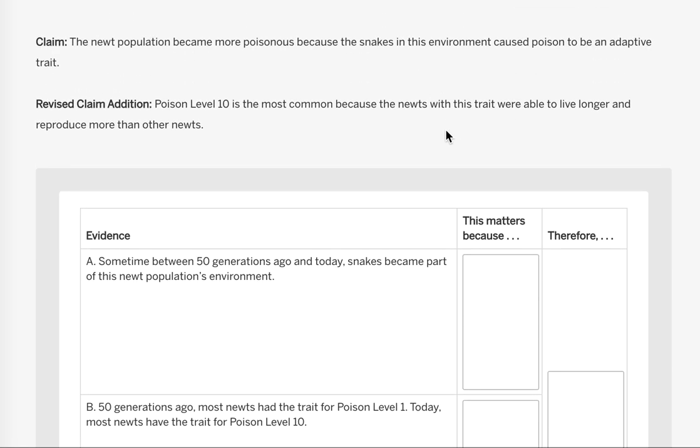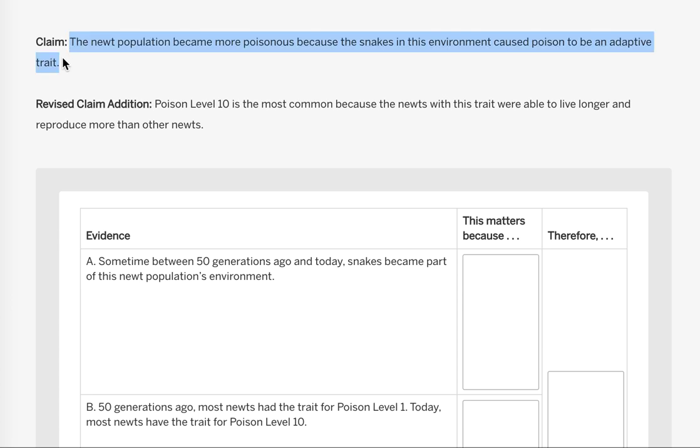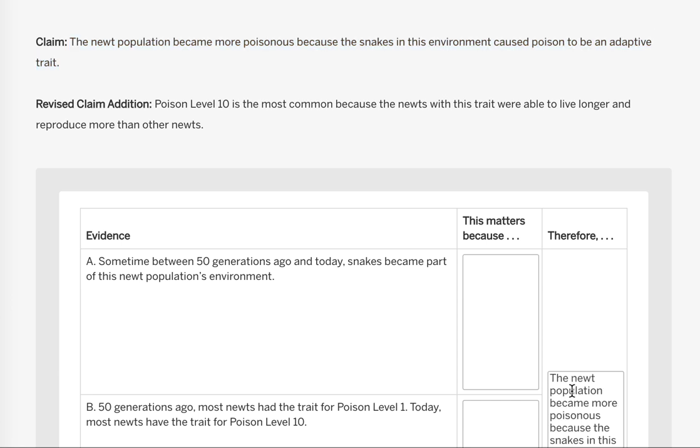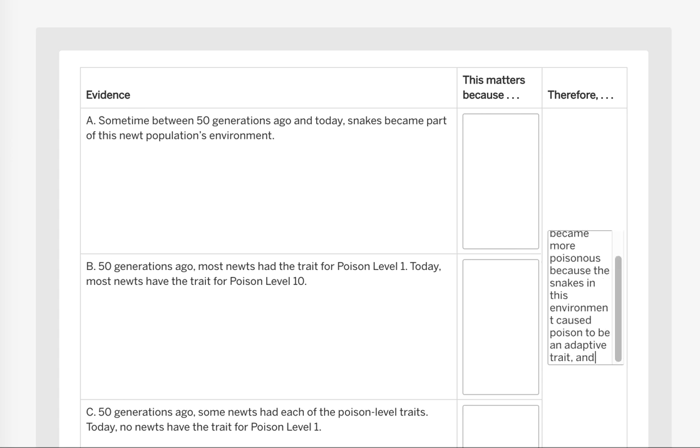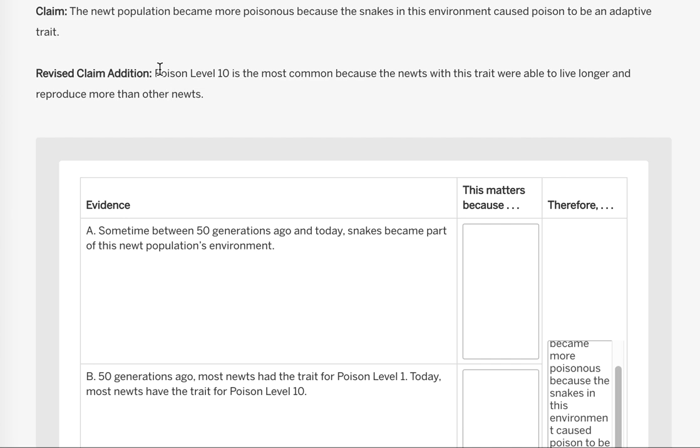So the first thing that we need to do is to combine these claims. As it said, we can just combine them by taking the first original claim and copying that and just putting it down in therefore. At the end we're going to get rid of our period. We're just going to go comma and, and then we're going to add our addition.